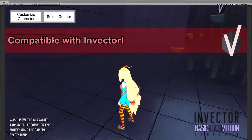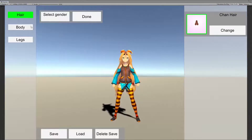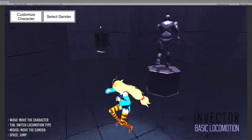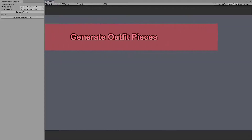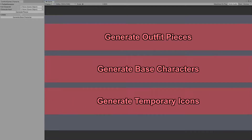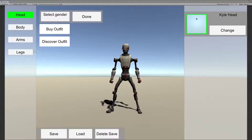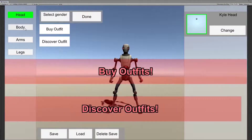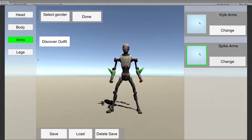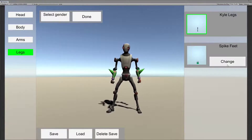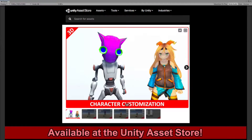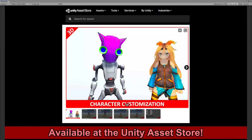Character Customization is compatible with Invector. Generate outfit pieces, base characters, and temporary icons. Buy outfits and discover outfits. There are so many possibilities with Character Customization, so add it to your project. Available now at the Unity Asset Store.